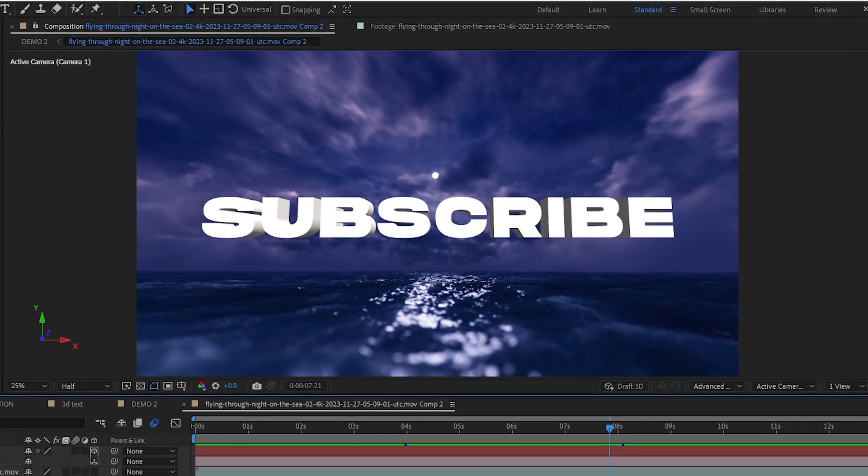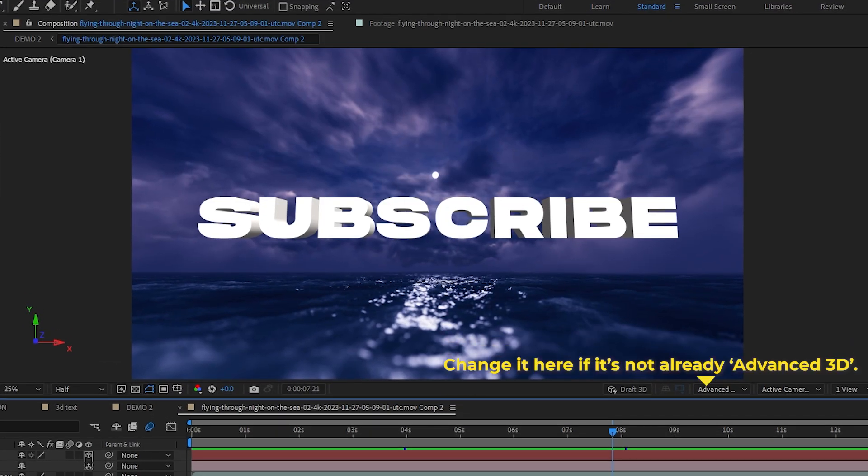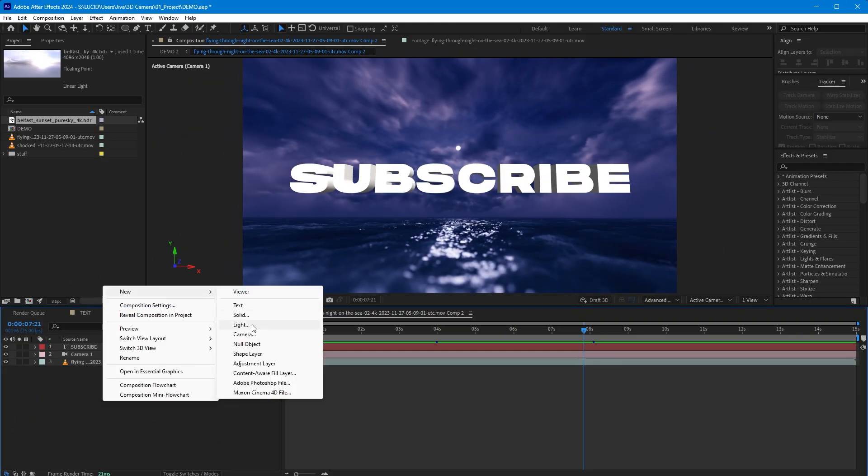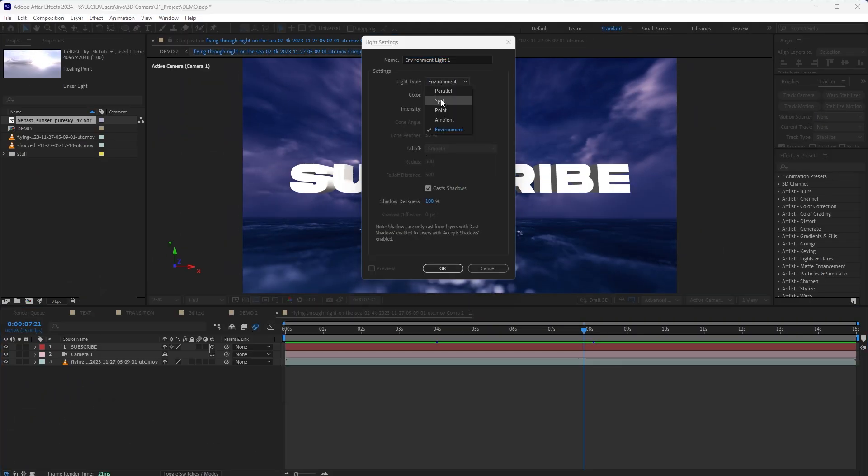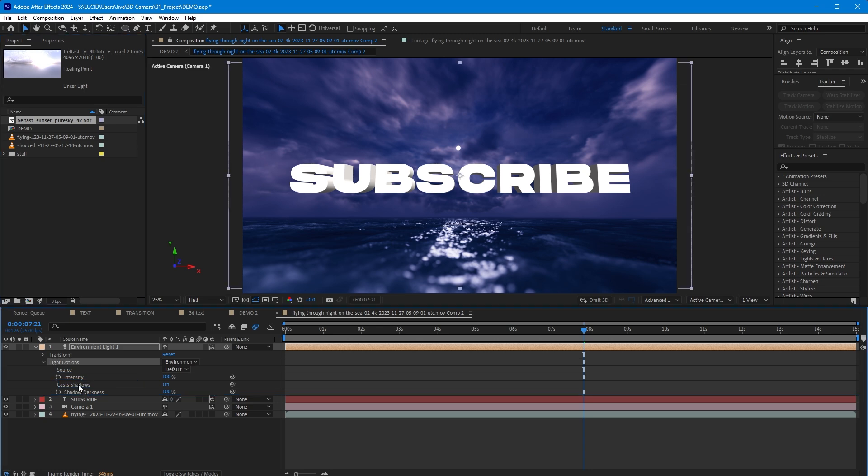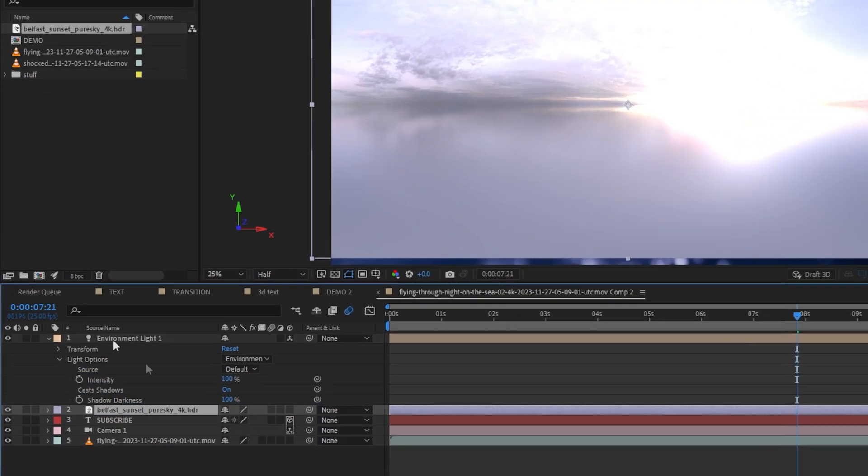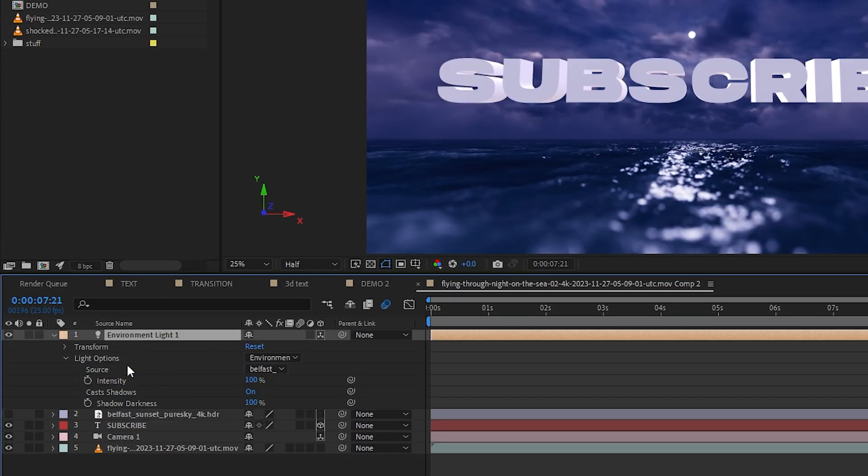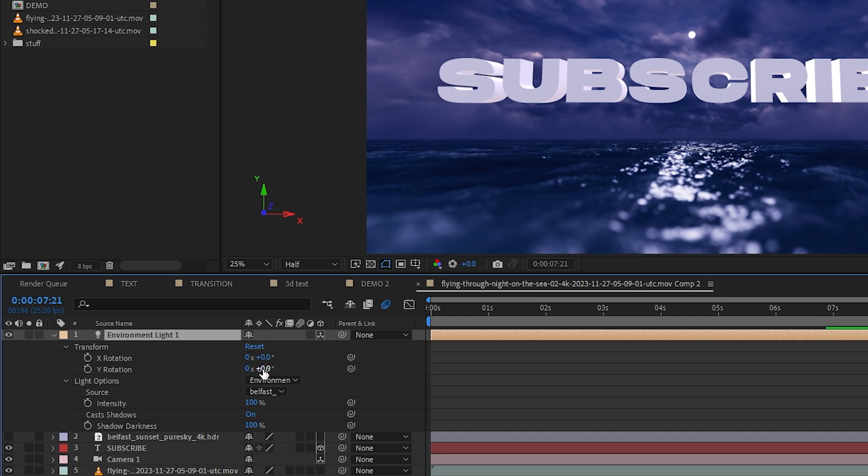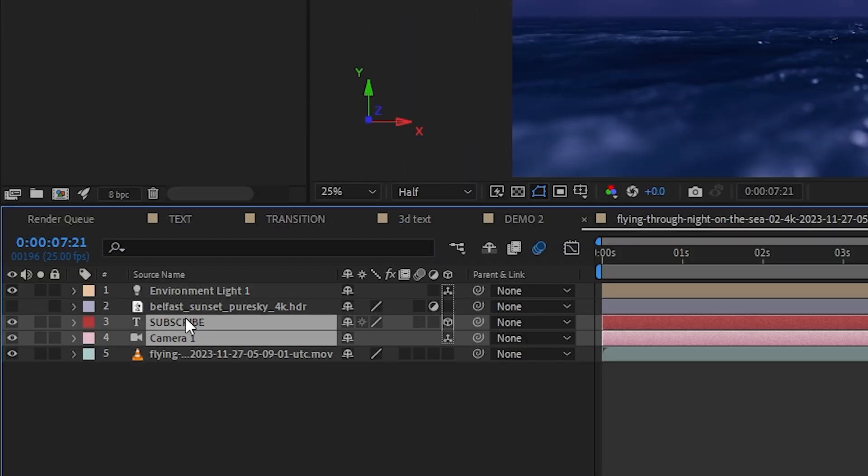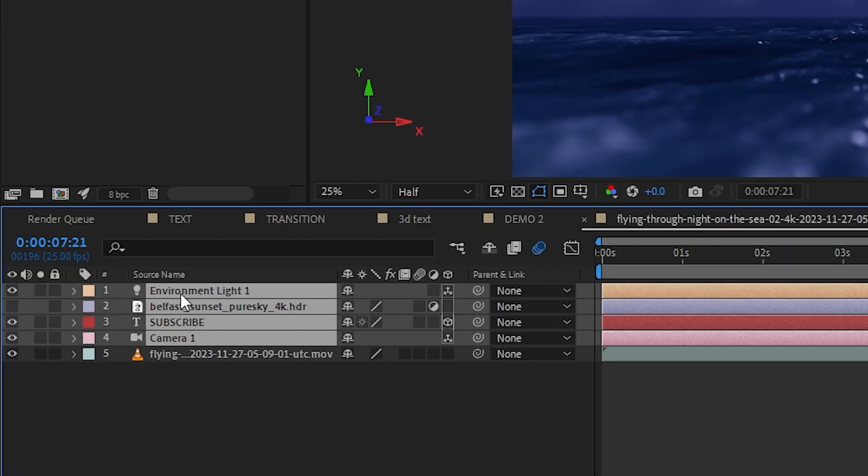So our text is kind of looking a little bland. So let's change the render to advanced 3D and add an environmental light to the scene. But this time I'll connect it to this HDR image. And this image kind of has the same sky as my footage. So let's rotate the light just a little bit to find a spot where the text is well lit.